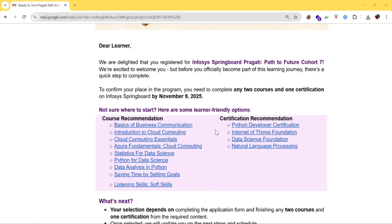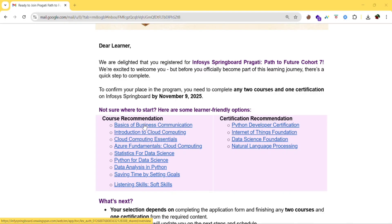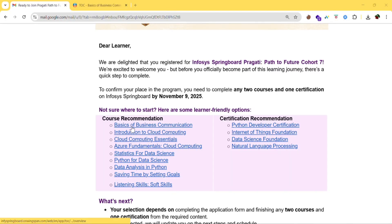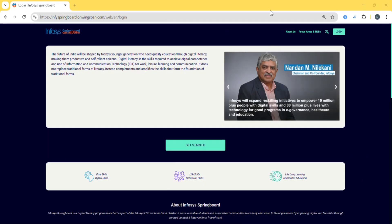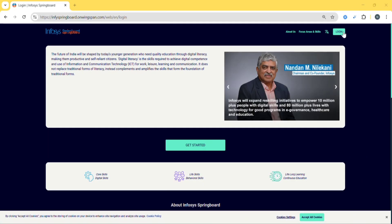So I will show you how to complete the courses. So first one, let me show basics of business communication. You can just click on that. If you click on basics of business communication, then you will be redirected to the login page. So here is the page. You can just click on login.